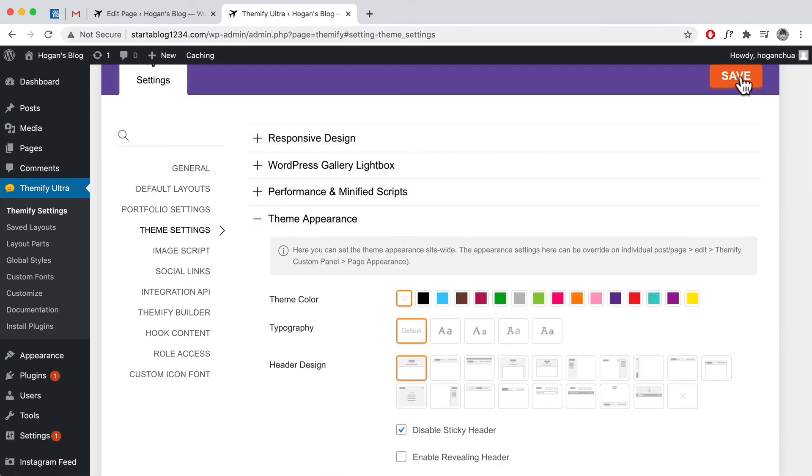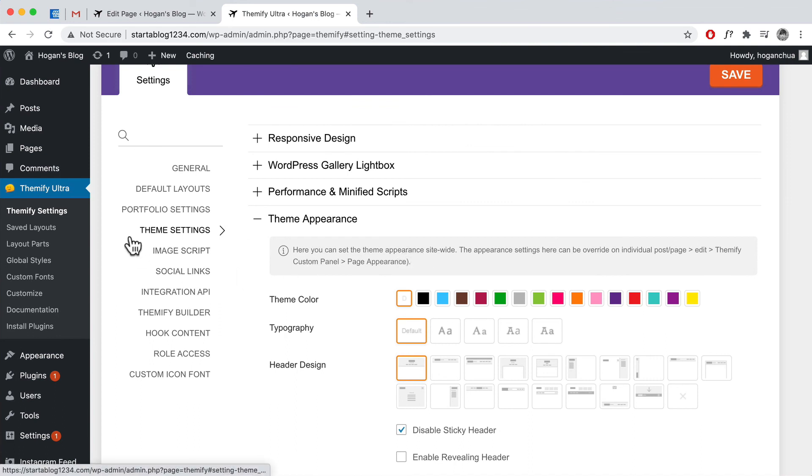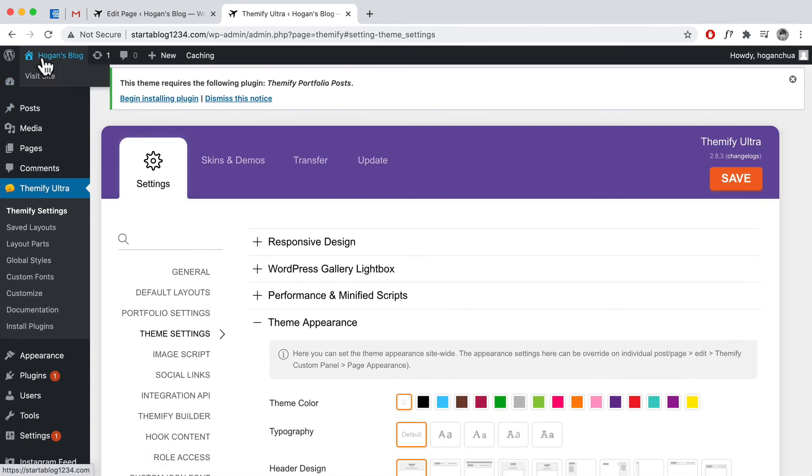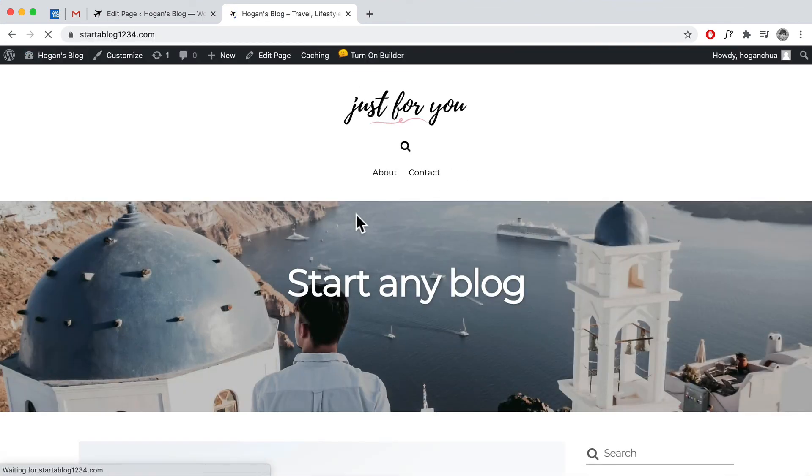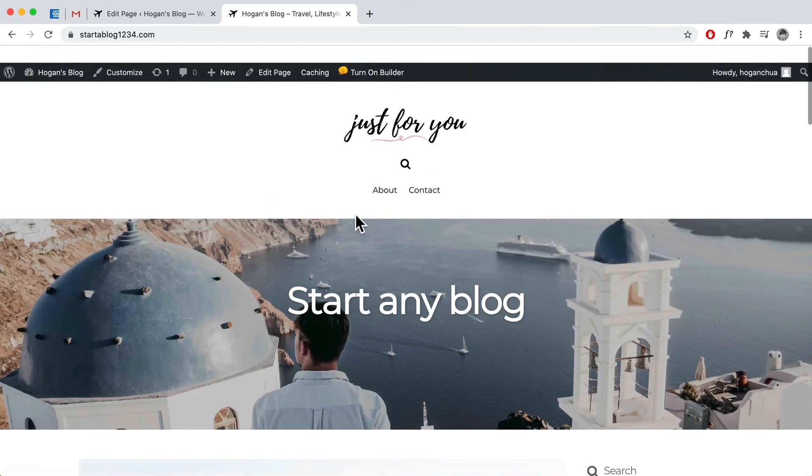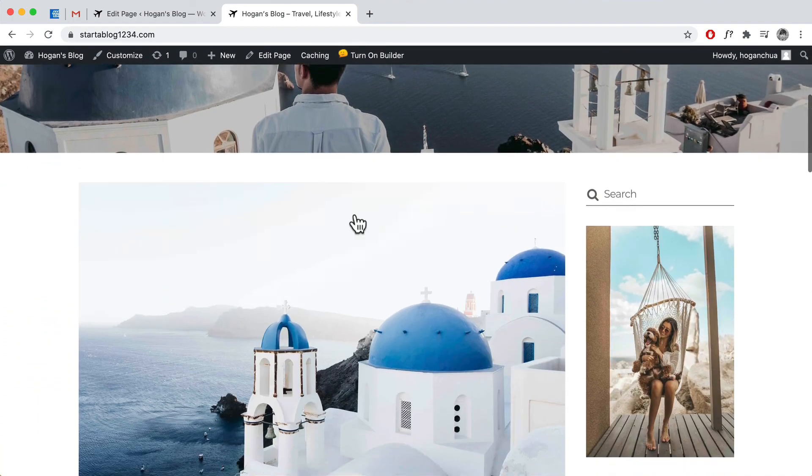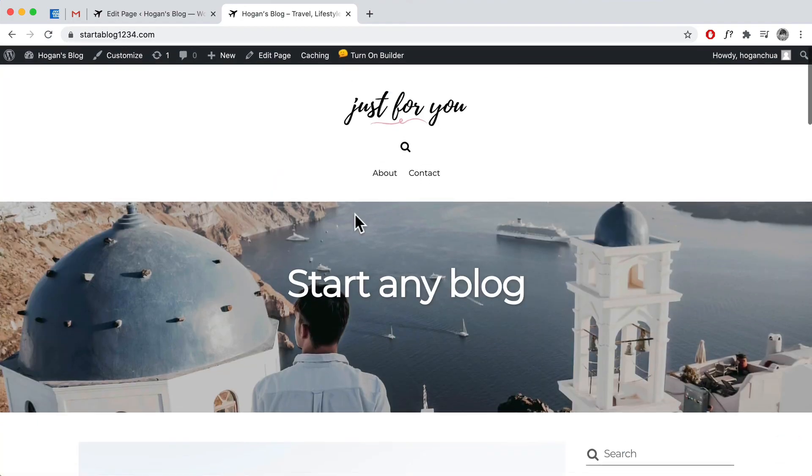You can also do it for each individual page as well. So for example, you might not have a hero image on that page, like if you have an about page you might not have a hero image and you don't want to do that then. So I think that's pretty good. Okay.